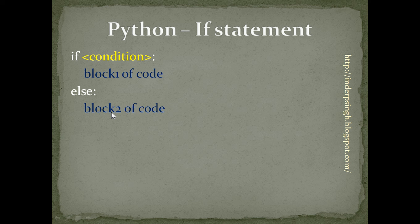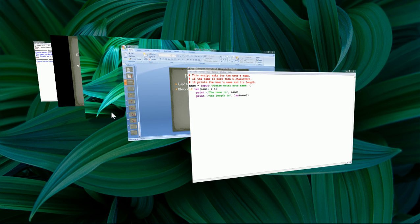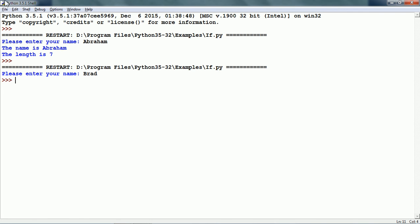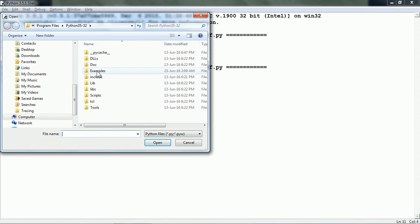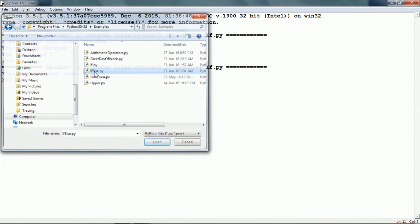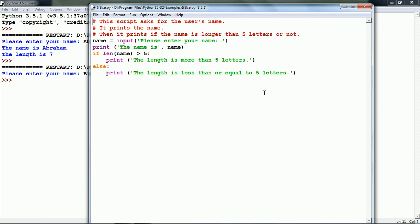Let us see an example of this format. I already have a script for showing if-else. It is the same script as before, but modified to include the else block. It asks 'Please enter your name,' then checks the condition: if len(name) is greater than 5, it prints 'The length is more than 5 letters.' Else, it prints 'The length is less than or equal to 5 letters.' Depending on the condition, either the if block or the else block will be run.